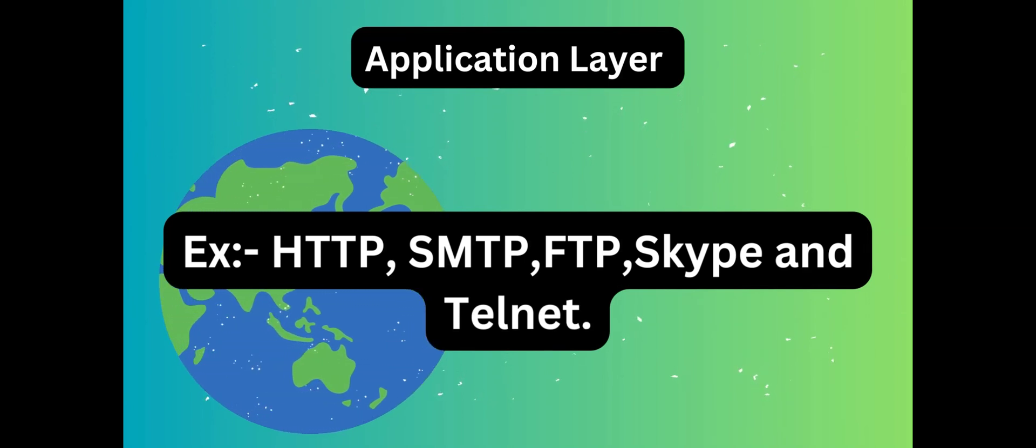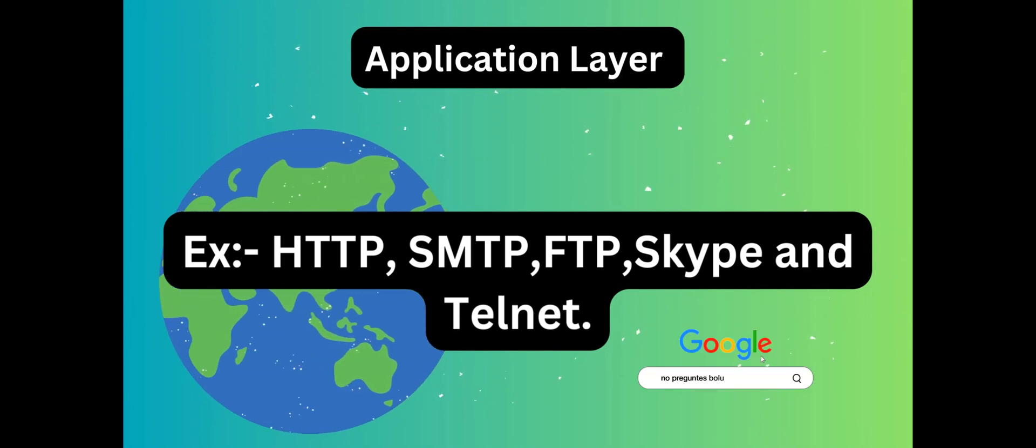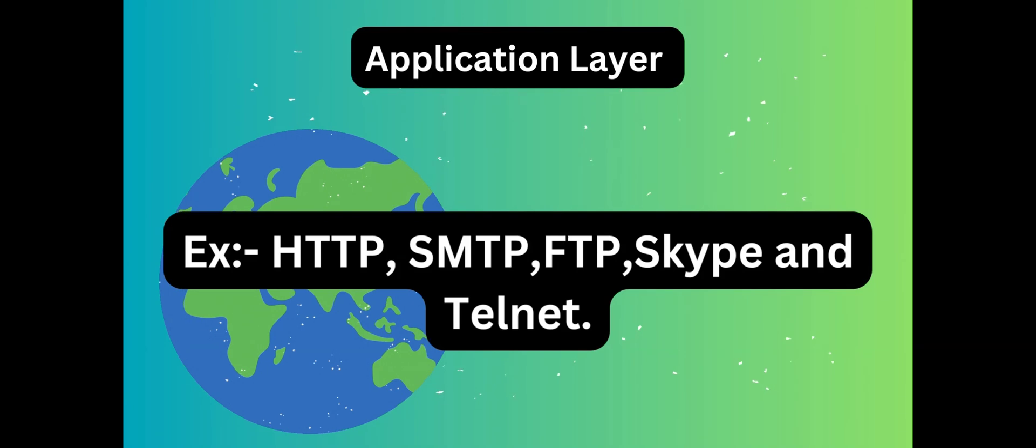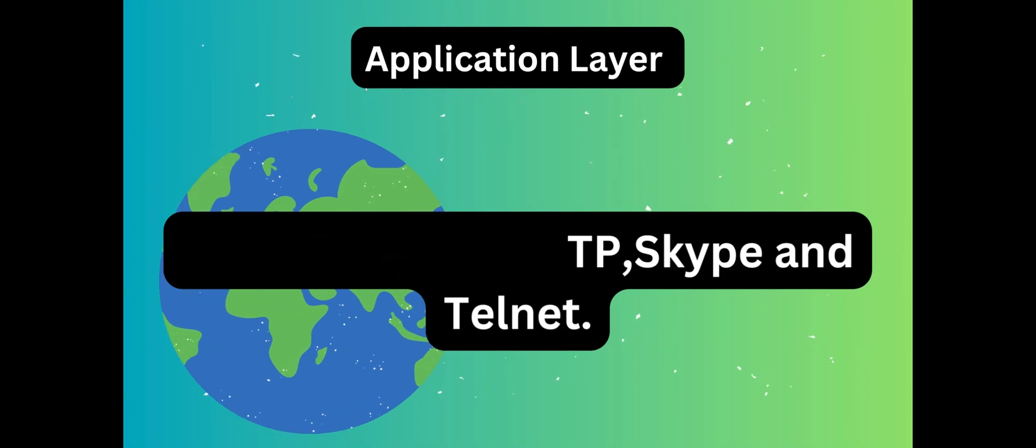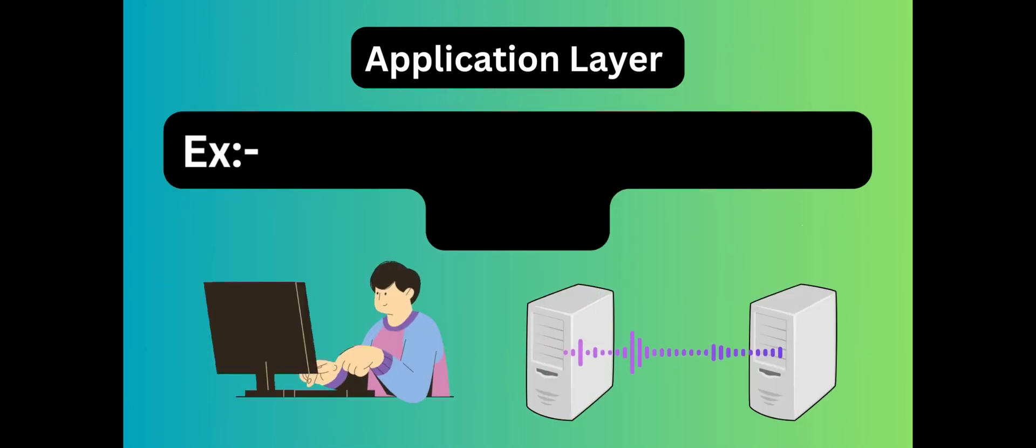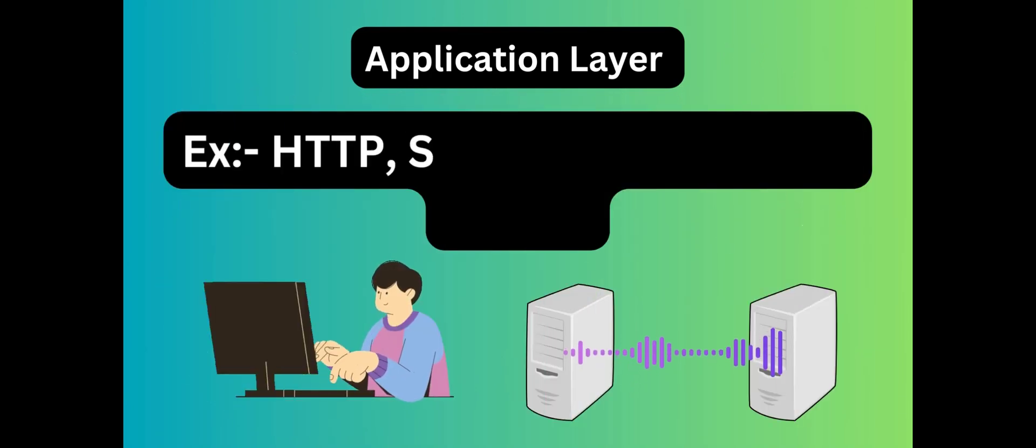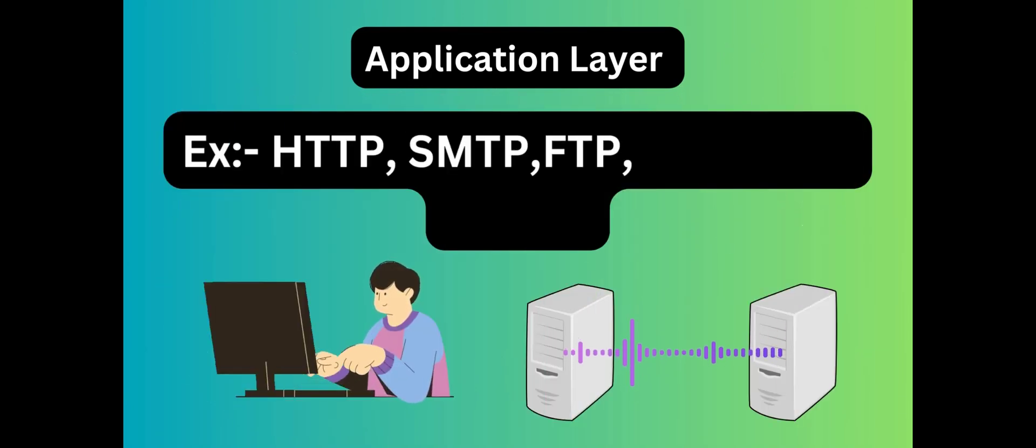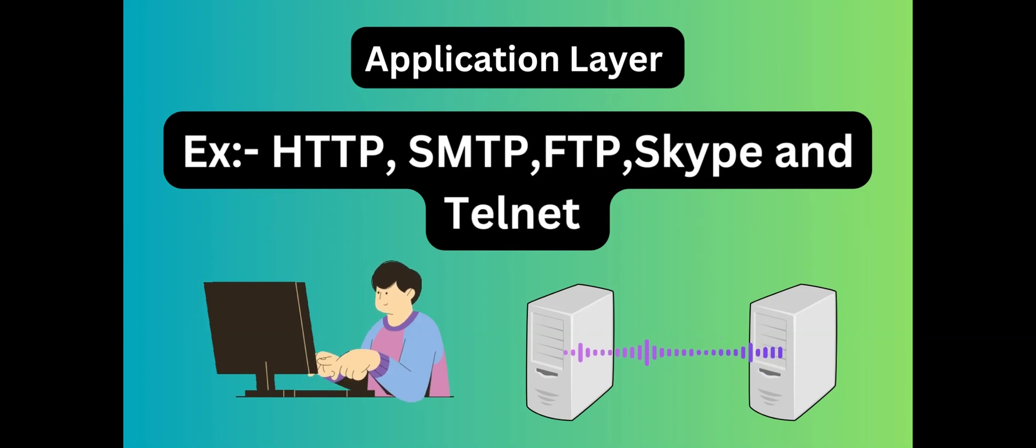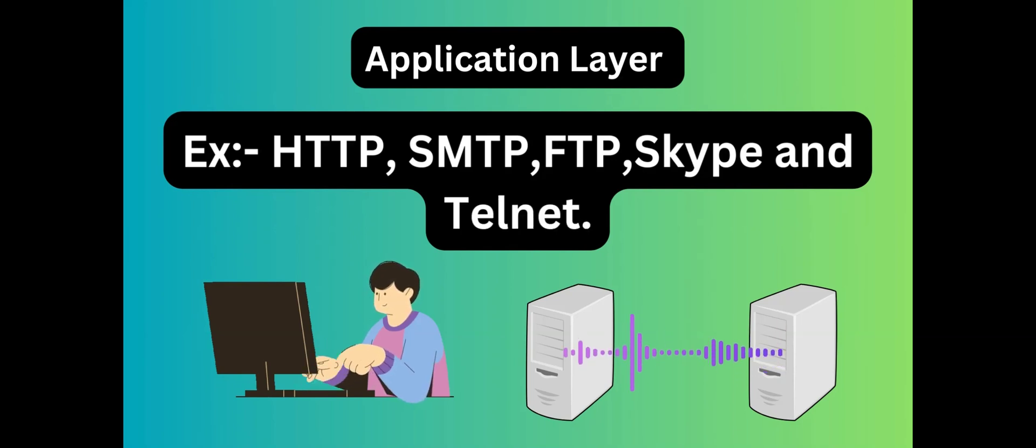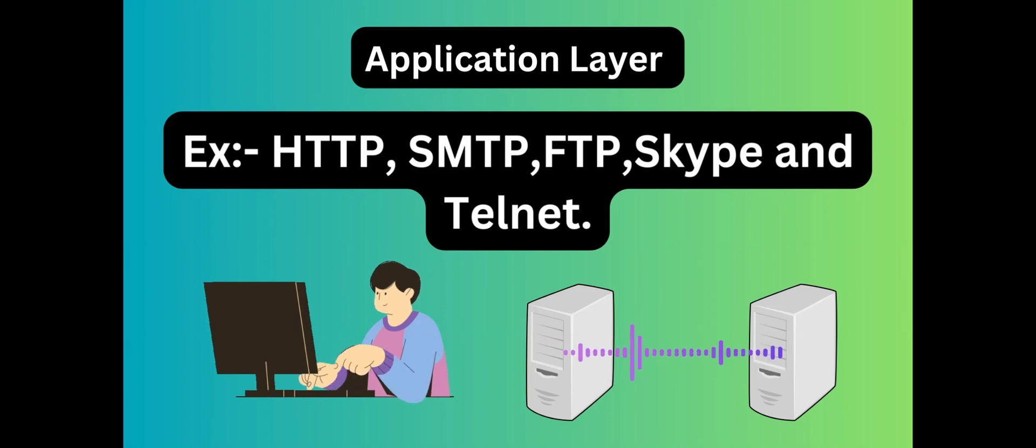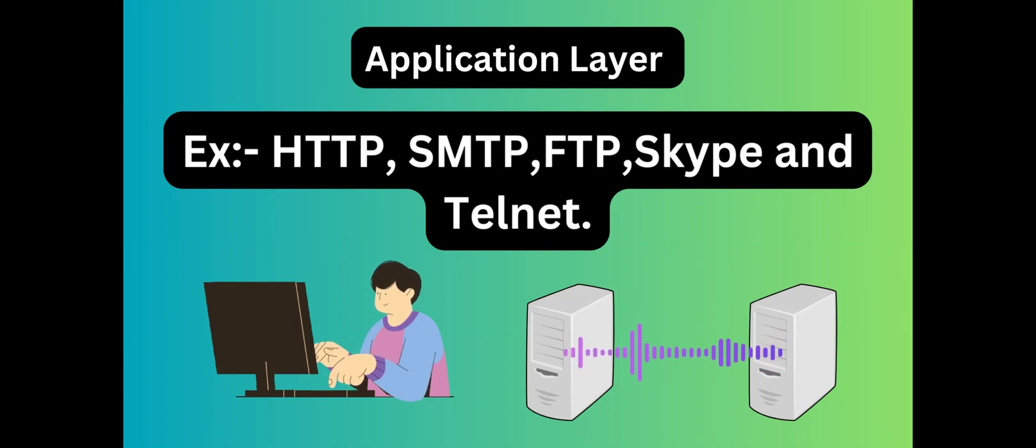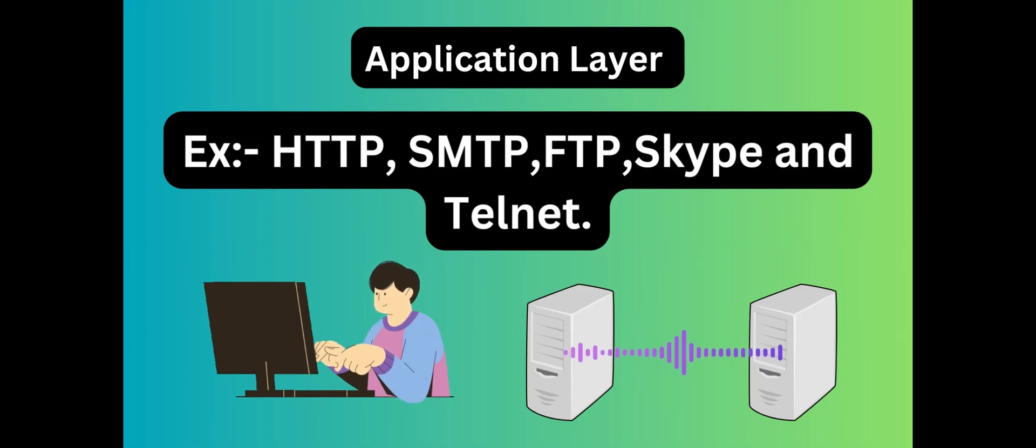For example, HTTP is for web browsing and SMTP for email. FTP is for file transfer. Skype is for messaging and communication. Telnet is for virtual device remote access.